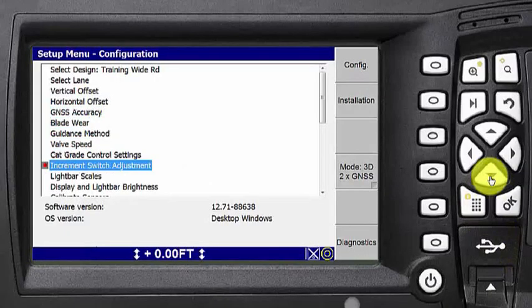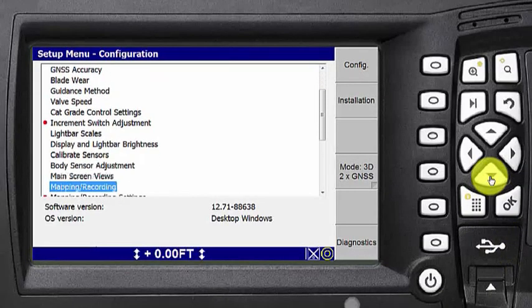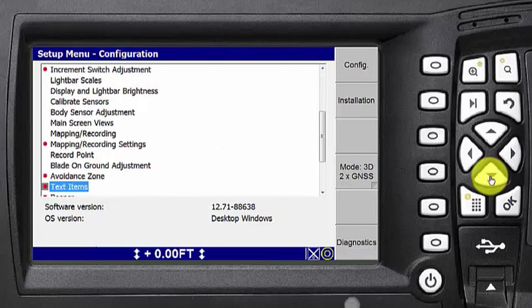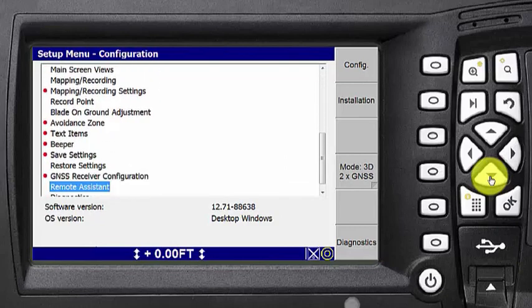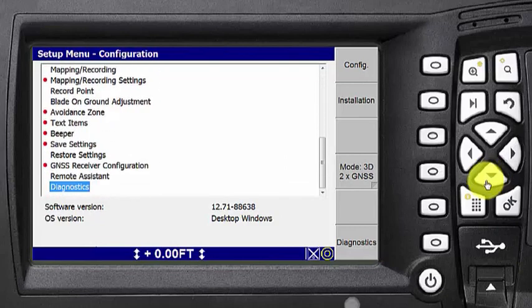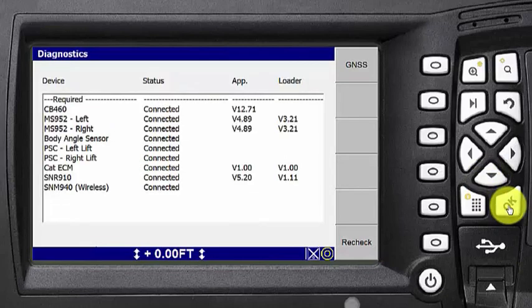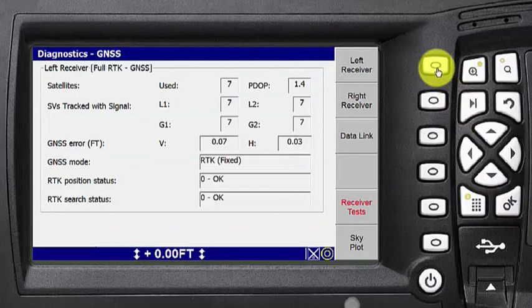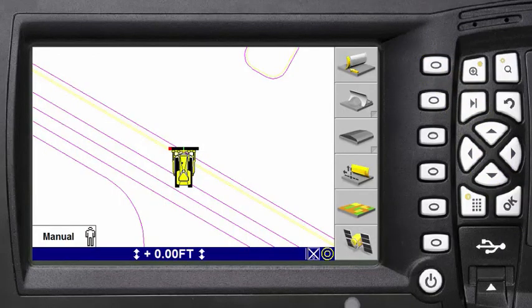Before using CAT Grade Control, you must have a fixed navigation satellite solution. Check this by navigating to the diagnostics screen. You must also have a valid design.